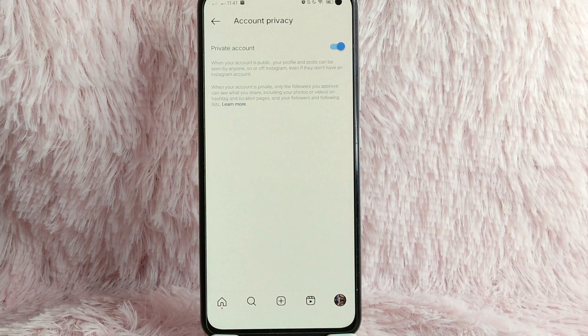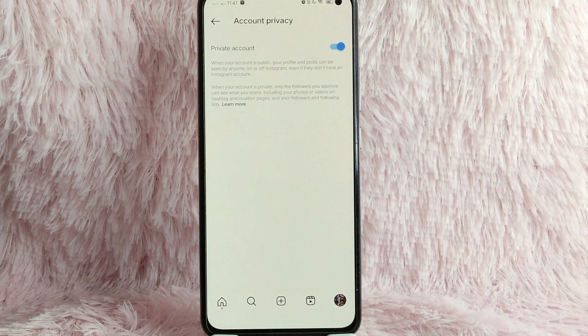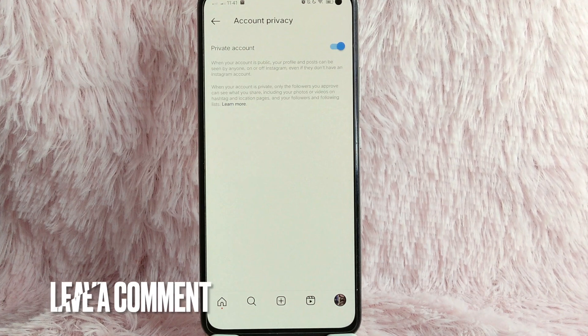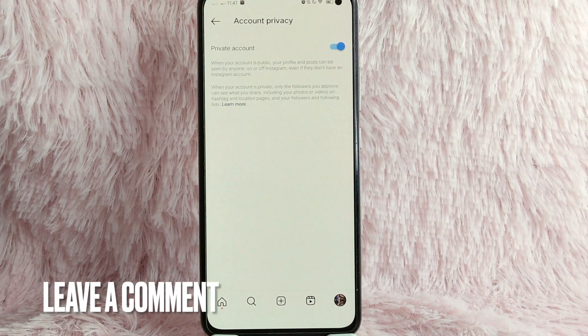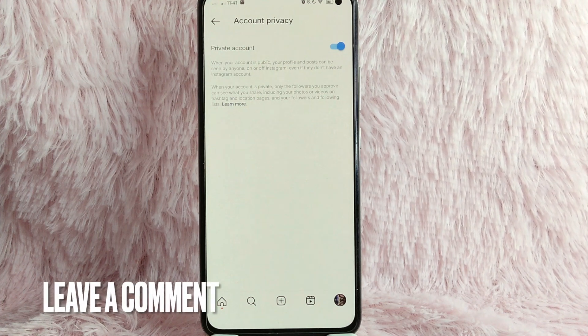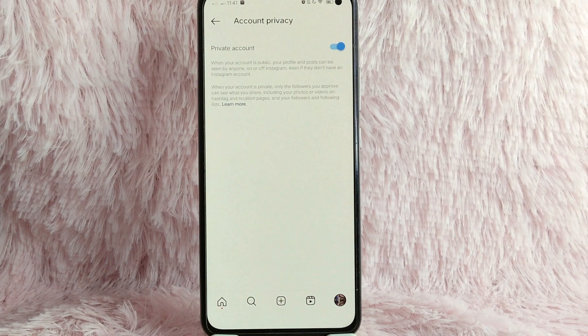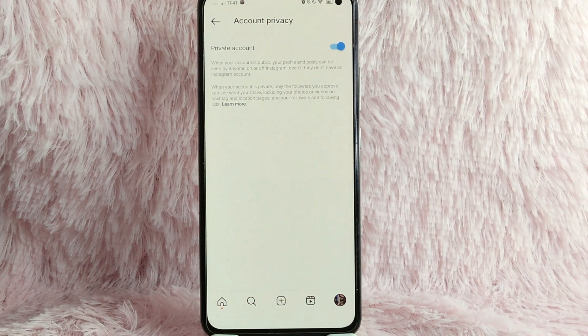That is the easiest way I know how to private your account on Instagram. If you know another way, leave a comment below. Also, be sure to subscribe for more videos.